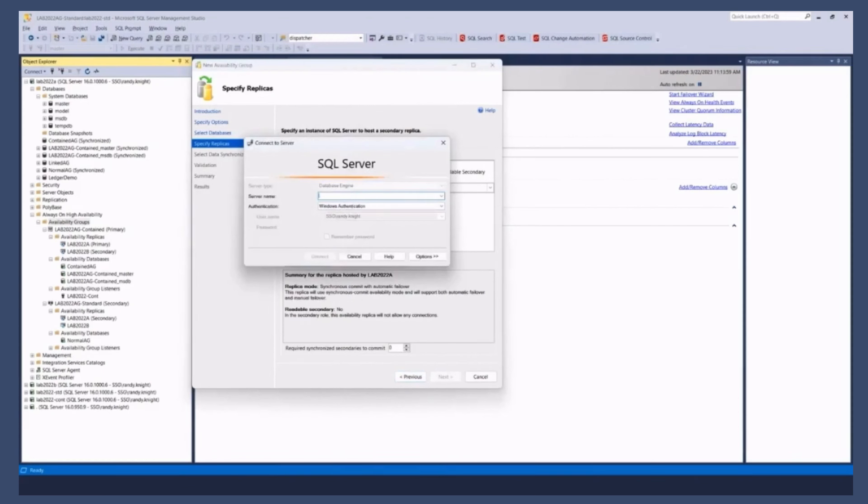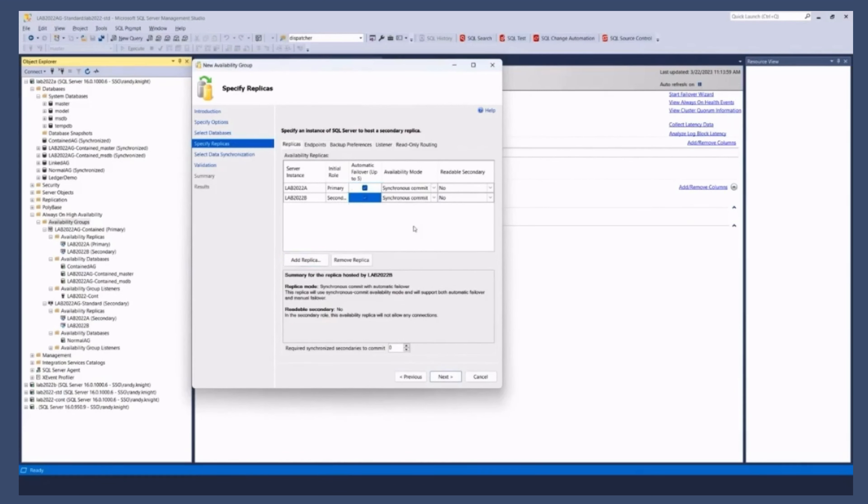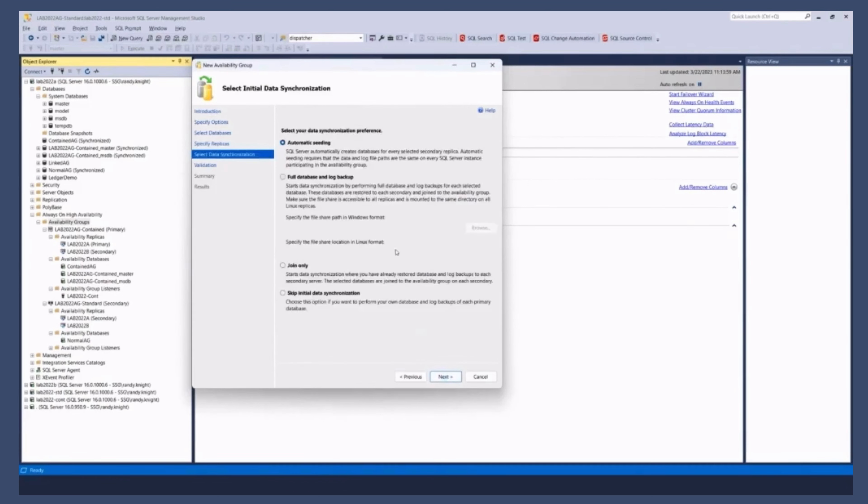What I'm going to do is I'm going to go through the wizard. I'm going to generate a script, so we'll go ahead and say automatic synchronous on both replicas. I'm not going to worry about a listener right now.